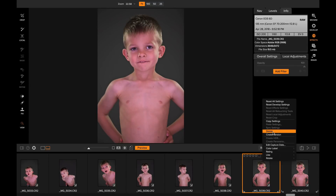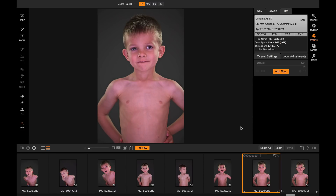So you have the exact same browsing and culling experience across all the modules inside of Photo RAW. Thanks for watching.